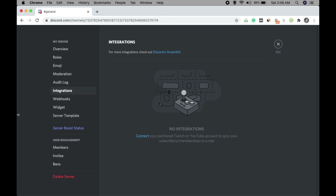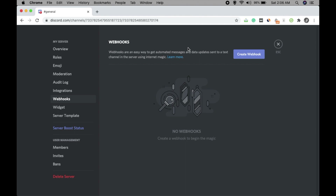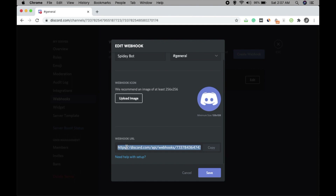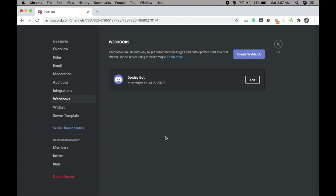For now I'm just showing you how to set up a basic Discord server, so I'm not going into Integrations in detail. Webhooks are an easy way to get automated messages and data updates sent to a text channel using internet magic. You can create a webhook, give it a name, optionally add an image, and the webhook URL is already generated — just save it. You can learn more about webhooks and add more as per your requirements.